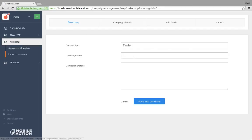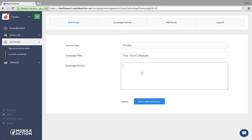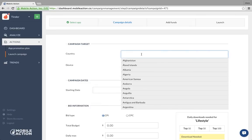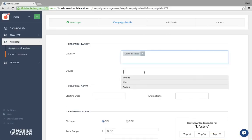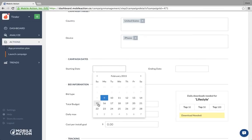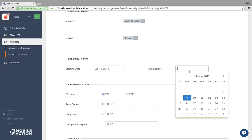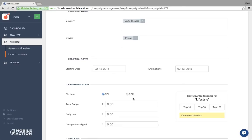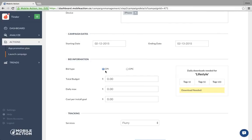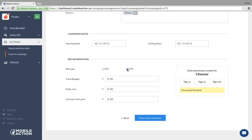Let me show you how it works. If you want to launch a campaign, the current app carries over. For campaign title, let's say 'Top 10 in Lifestyle.' You can choose any country — let's do the US this time — and select iPhone as the device. Starting date requires at least two days advance notice, so let's do Thursday to Friday.